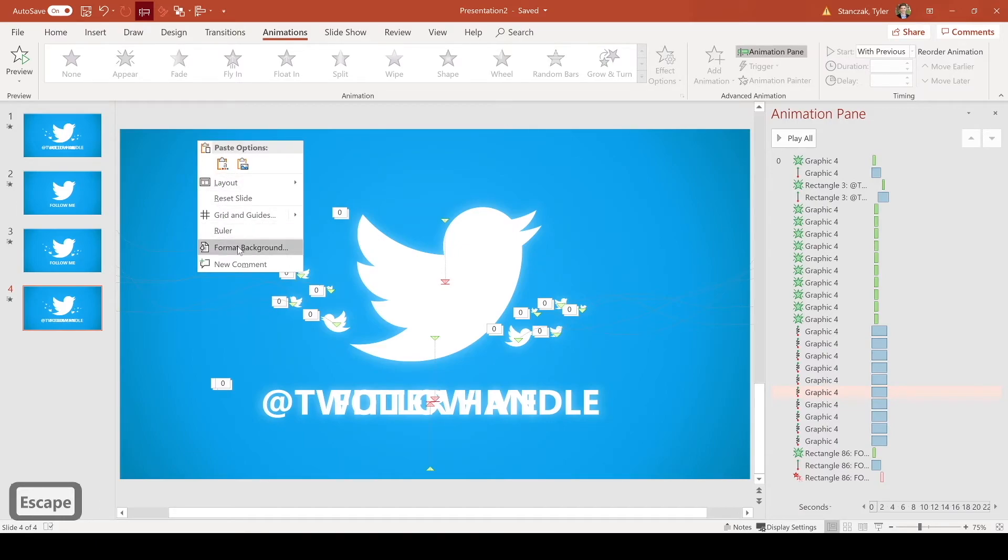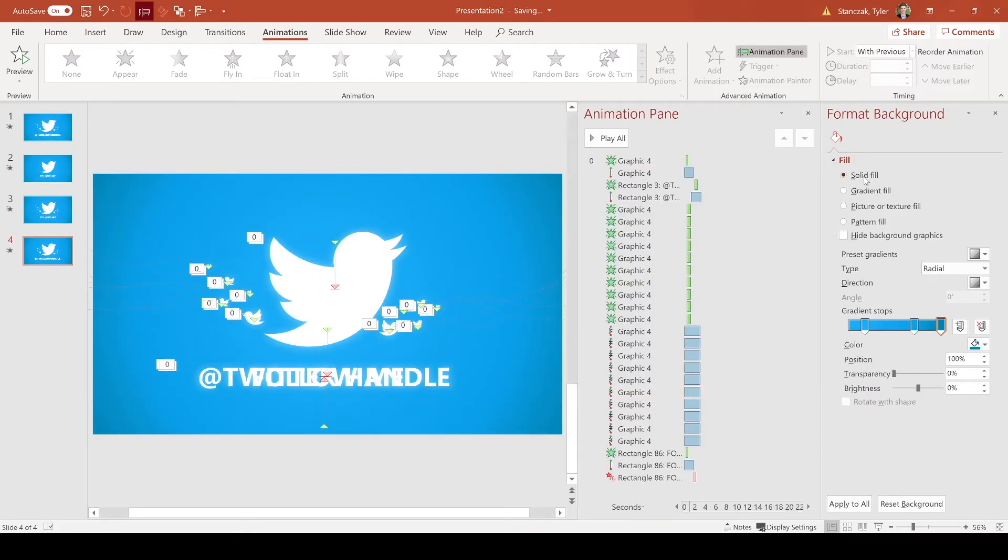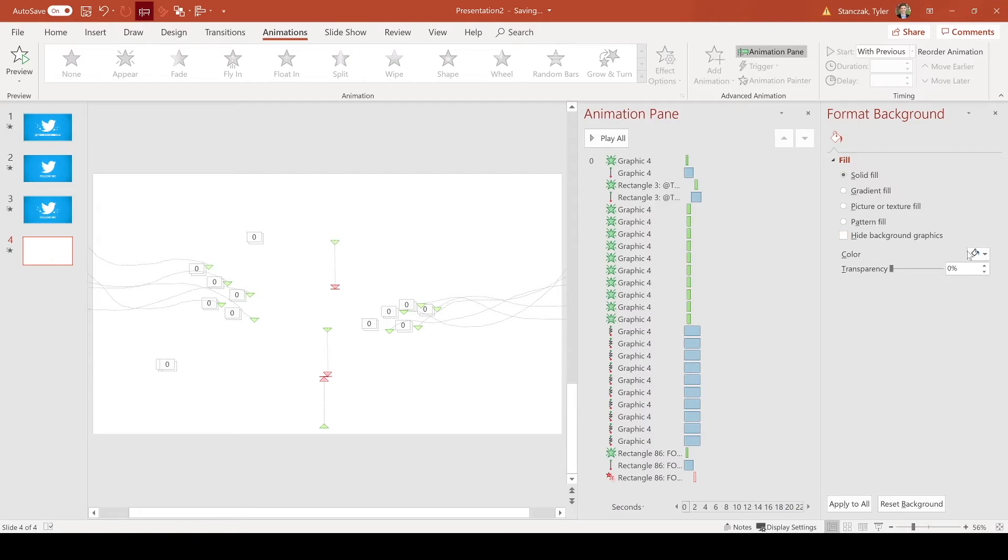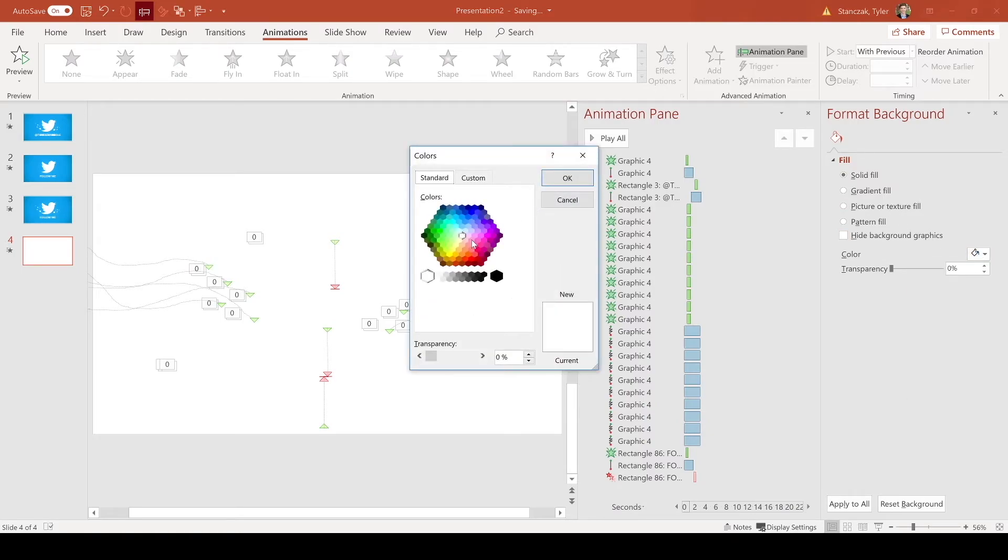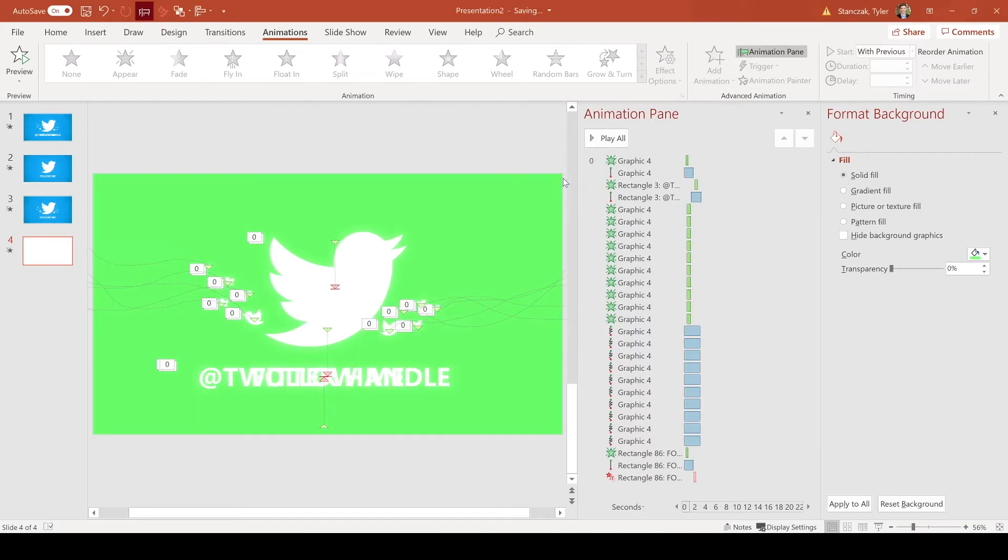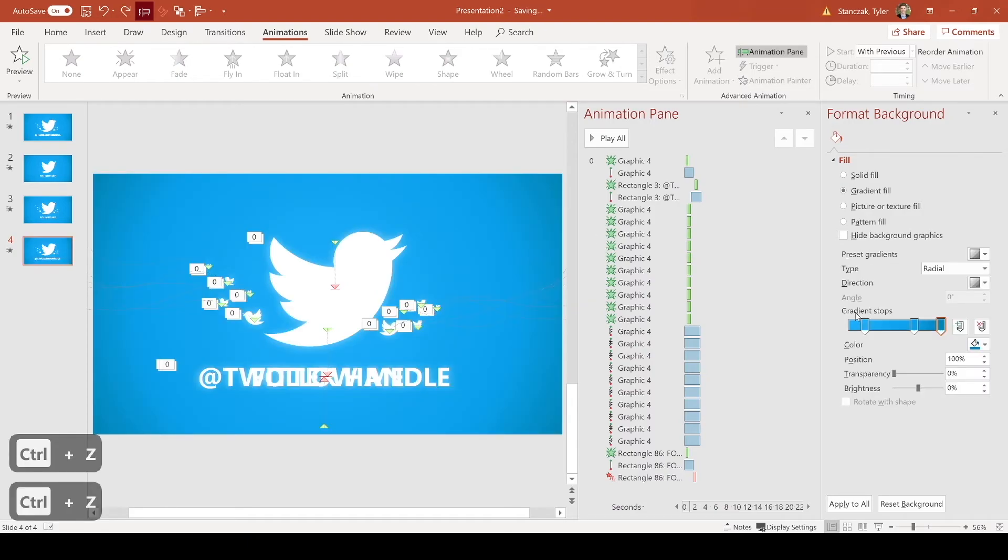Again, if you are wanting to make this a green screen for your video, you can always right click, format background, go here to solid fill, and then you can pick a color, go to more colors, and pick a simple green screen, and there you go. That is how you can have a green screen for your video.